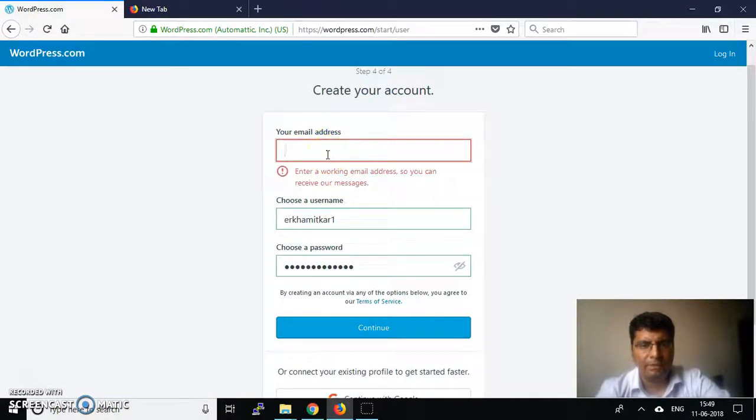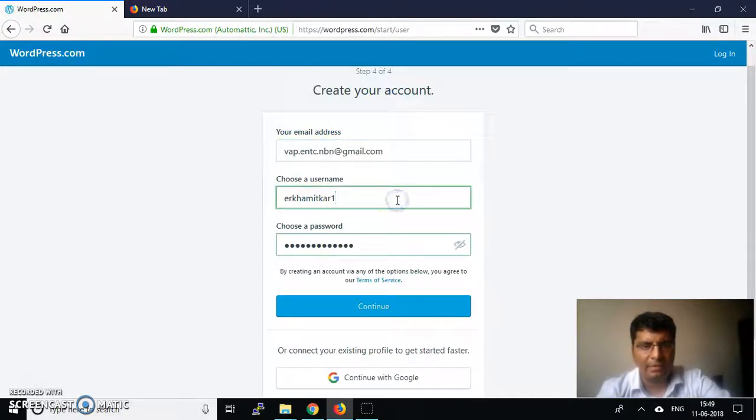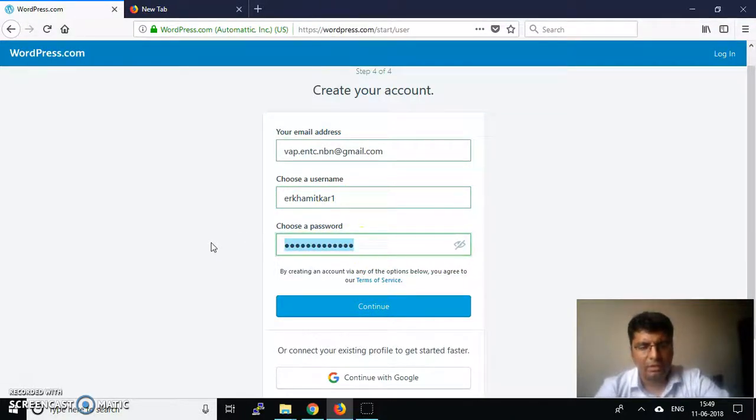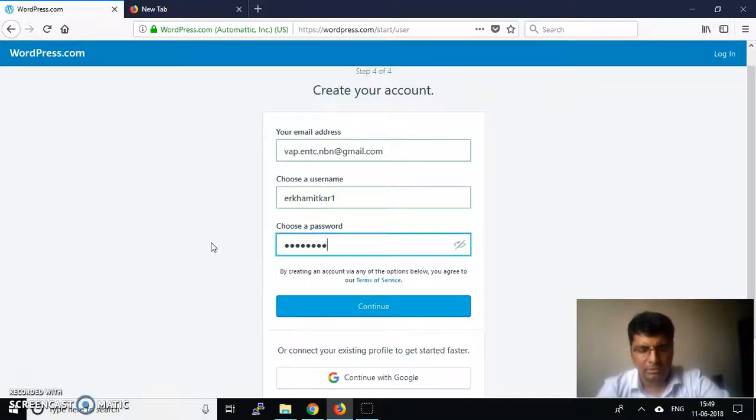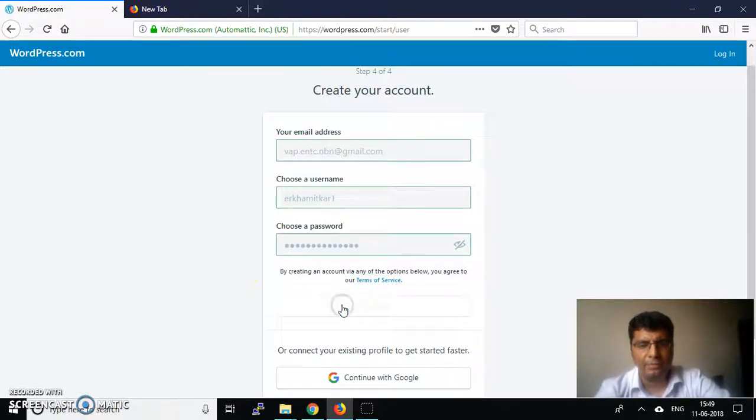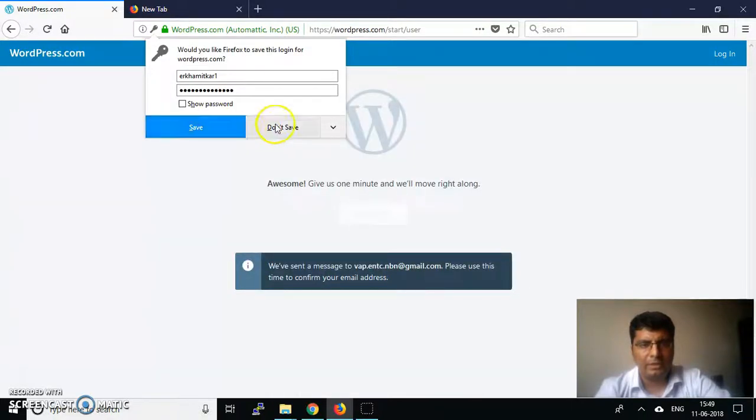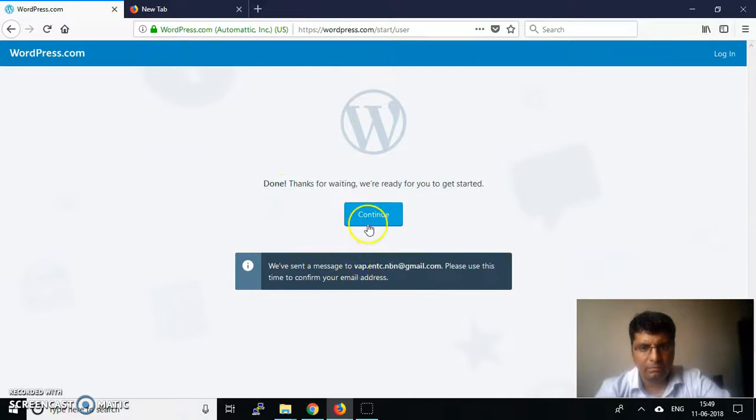Using your email ID, I'll put in this email ID that I temporarily created and enter the password, then click continue. This will create a website.